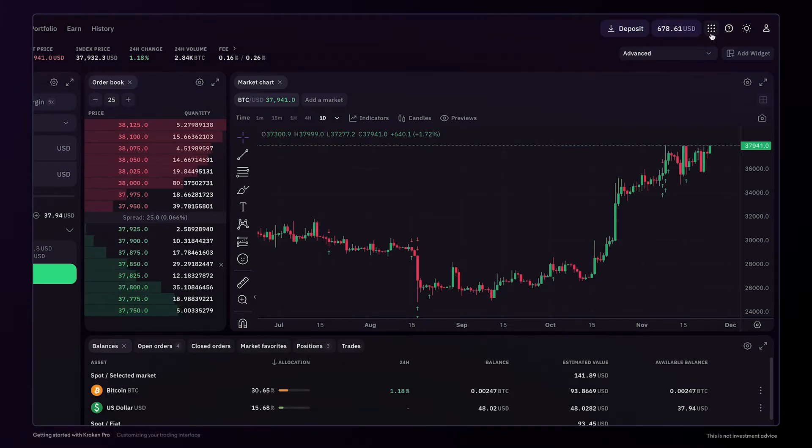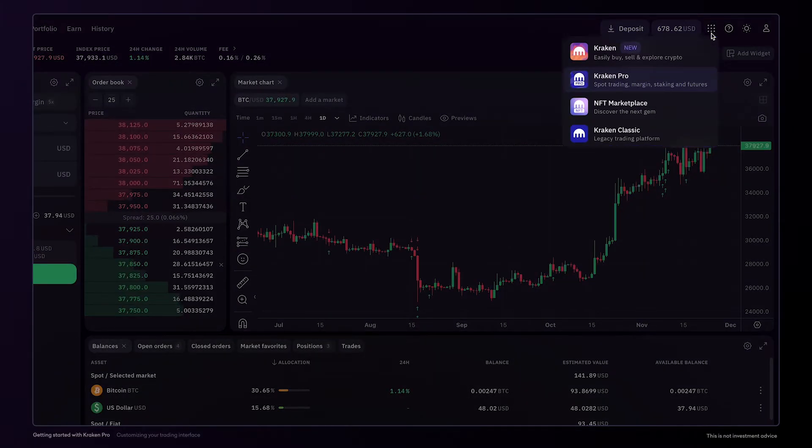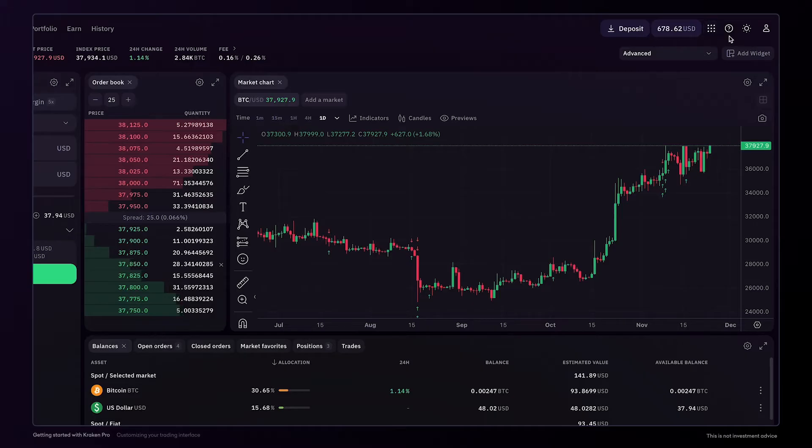Next to the portfolio balance, you can find the app switcher to jump between different Kraken products. You can click the help icon here to contact our team or learn more about Kraken.